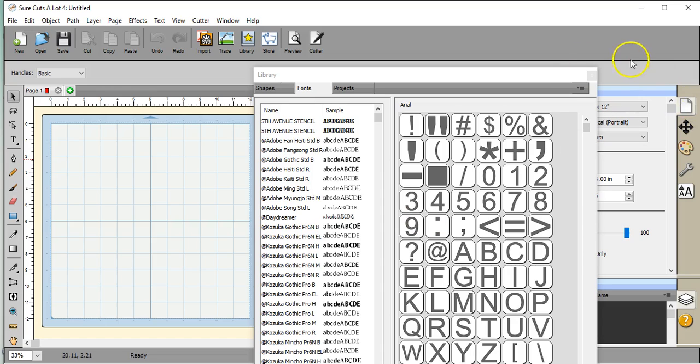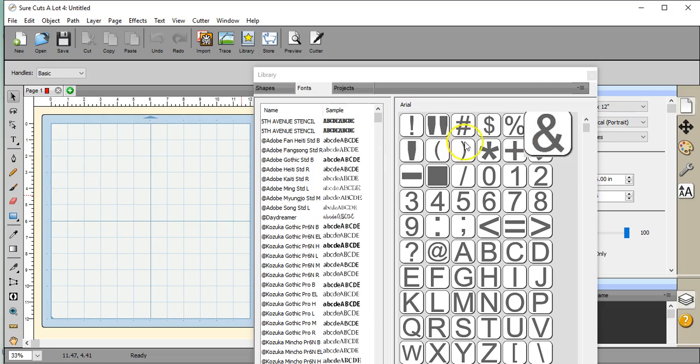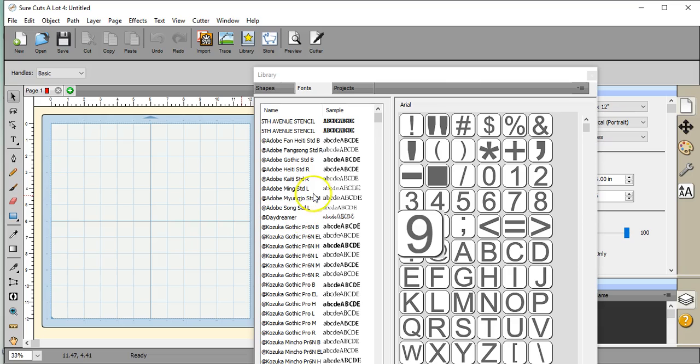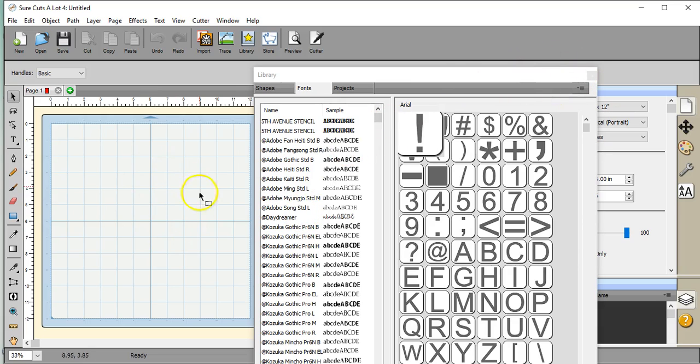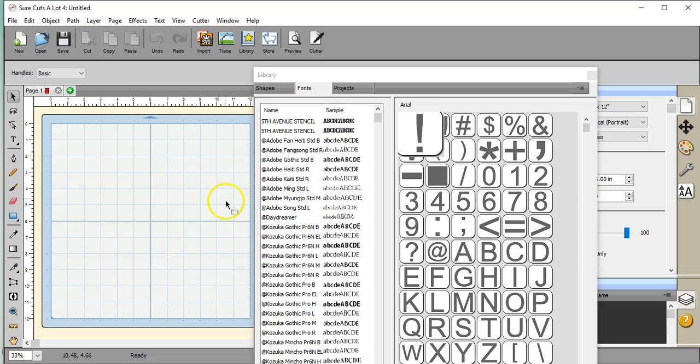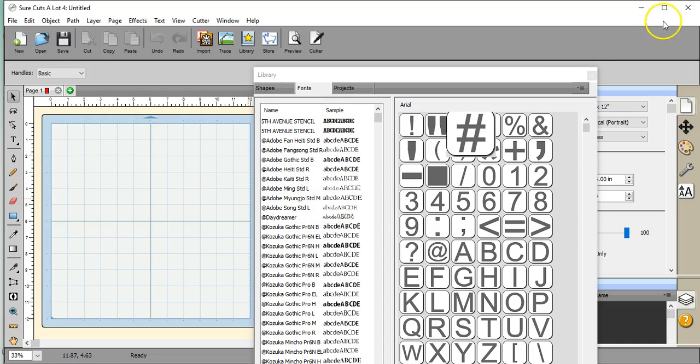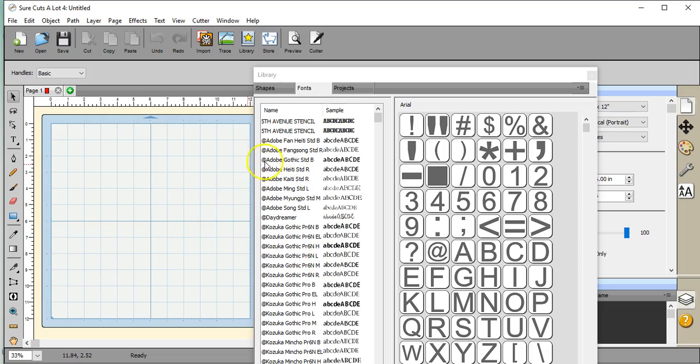When I close out Sure Cuts A Lot, that is going to erase it from this list. It's kind of like a one-time use only. So if you're going through and installing a lot of fonts, you probably want to install them onto your system, because if you only go through and install them into here, when you exit out, they're all going to be erased. You want to make sure if you're doing a lot of them and you want to keep them in here that you install them onto your computer system.